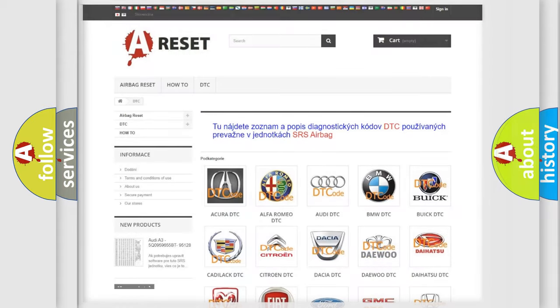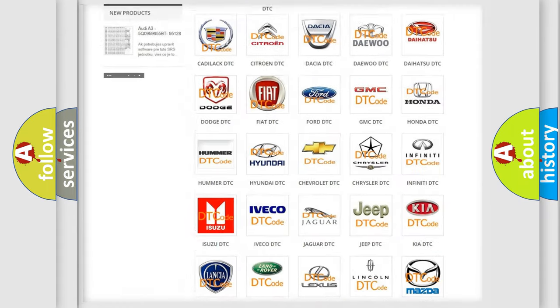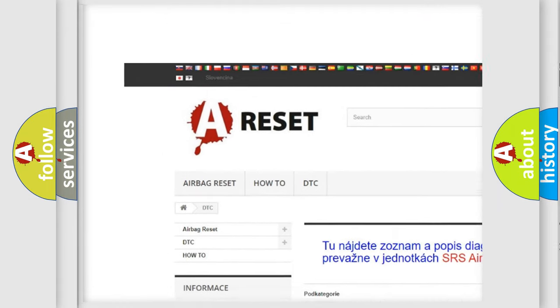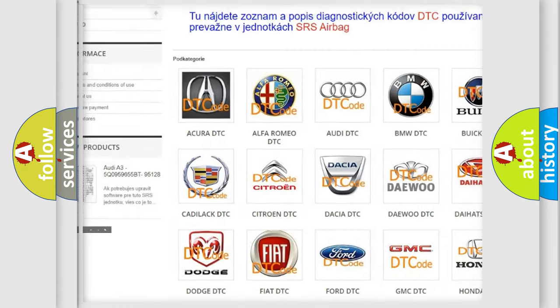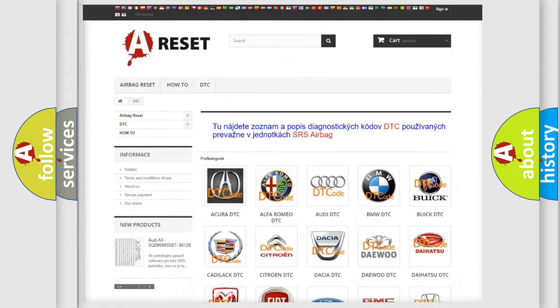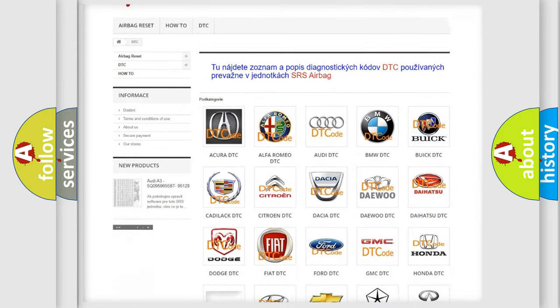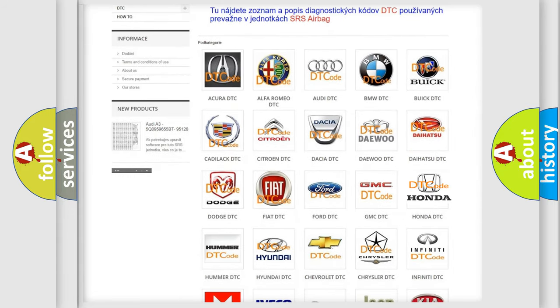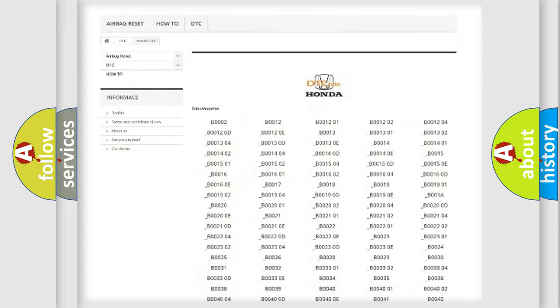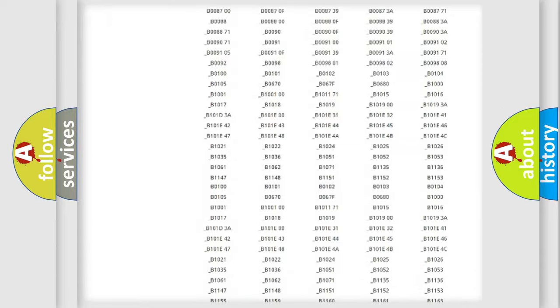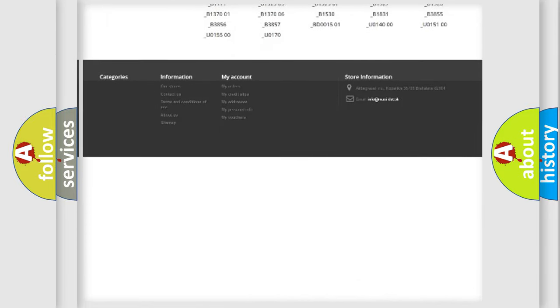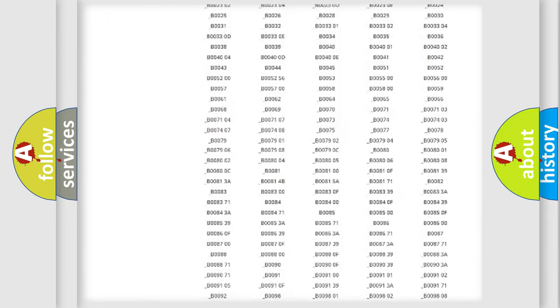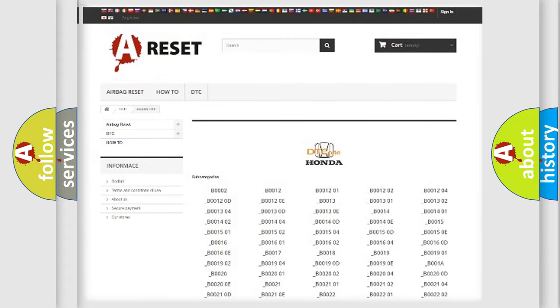Our website airbagreset.sk produces useful videos for you. You do not have to go through the OBD2 protocol anymore to know how to troubleshoot any car breakdown. You will find all the diagnostic codes that can be diagnosed in Honda vehicles.